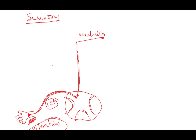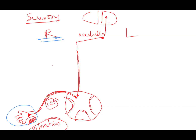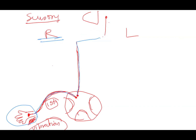At the level of the medulla, the impulse crosses the midline — this is called decussation. So an impulse that started on the right side now crosses to the left side. That is why any sensation on the right side is perceived by the left brain, and any sensation on the left side is perceived by the right side of the brain.